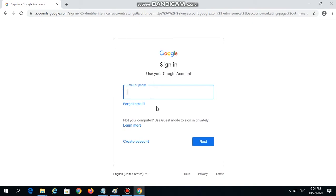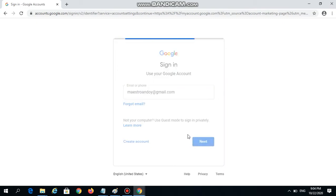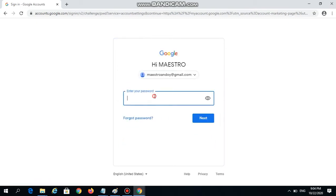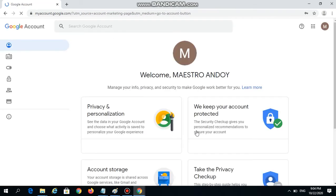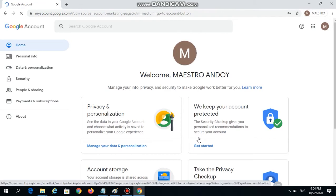I'm going to type down my login details — maestroandoy.gmail.com — then enter my password, and click the Next button. We are now logged in to my account.